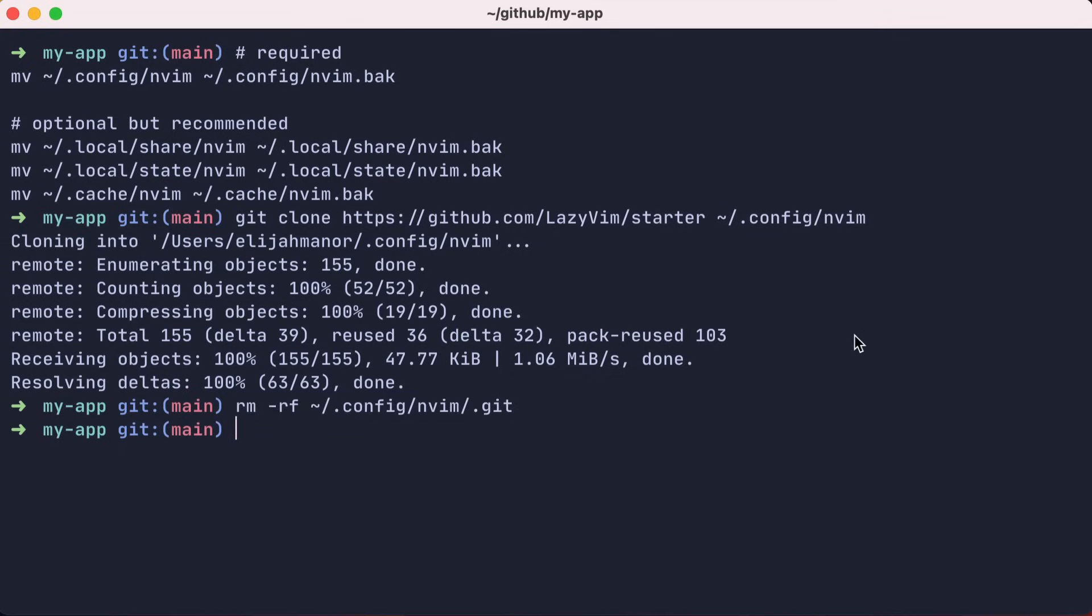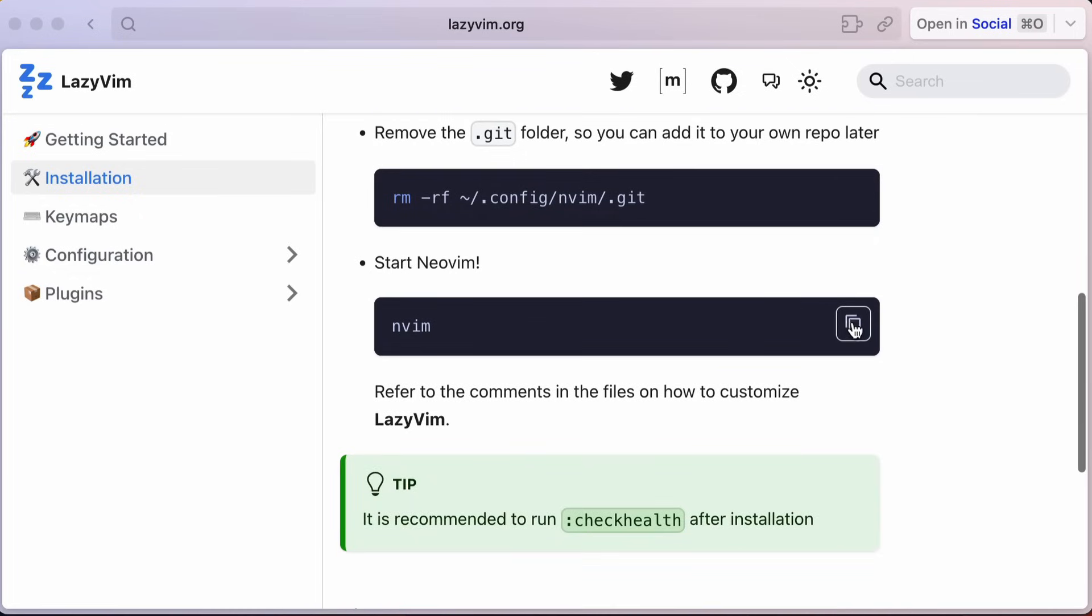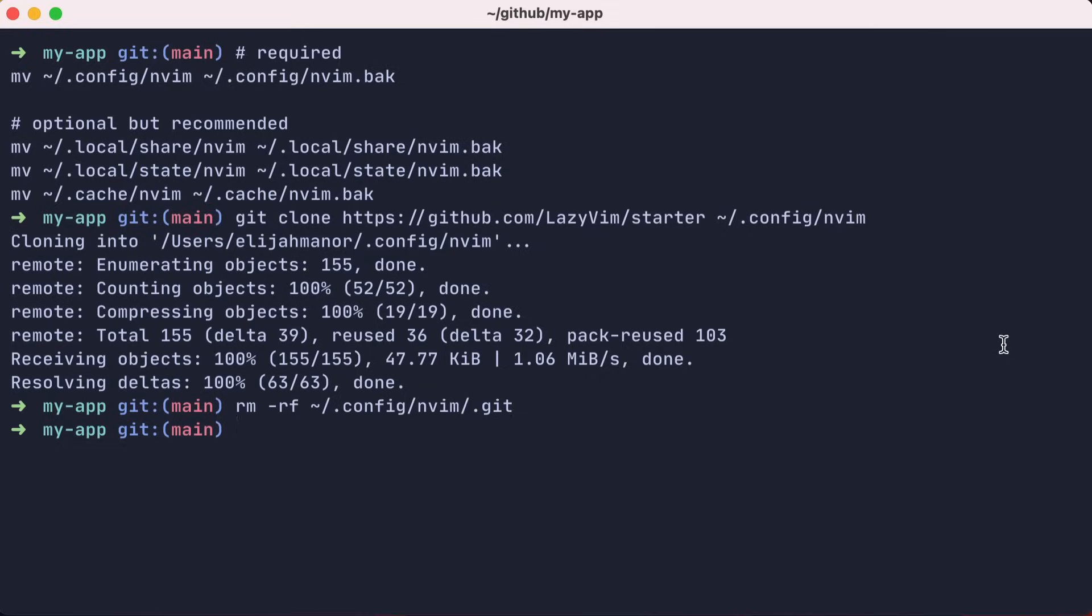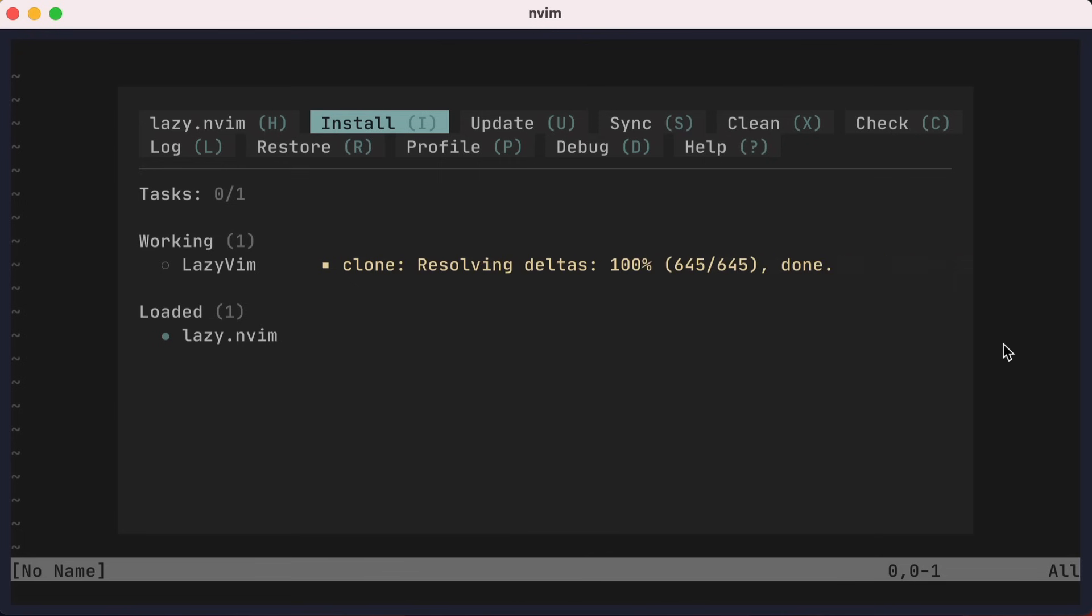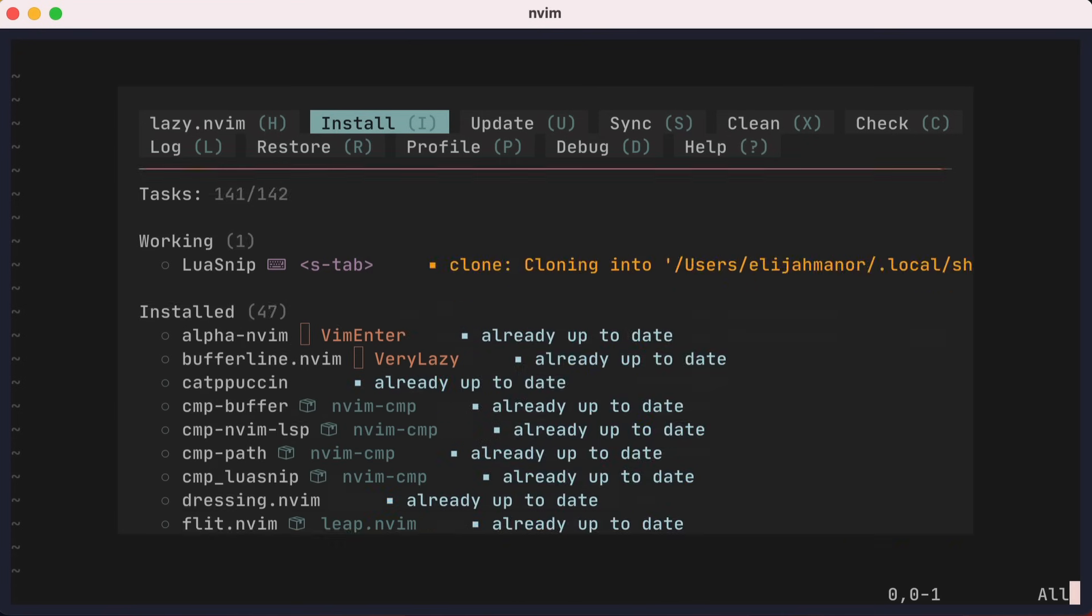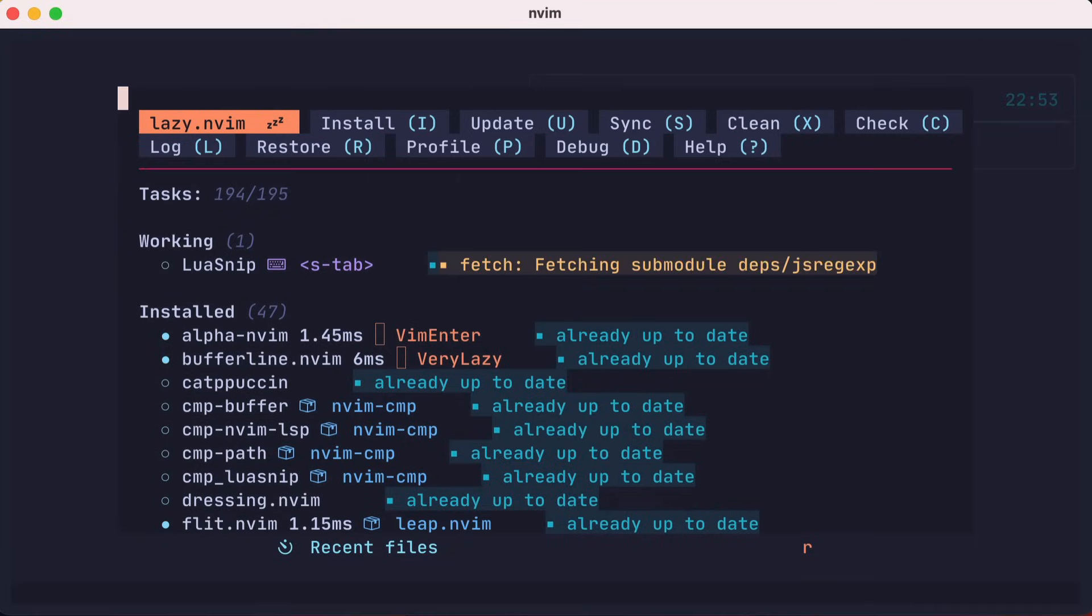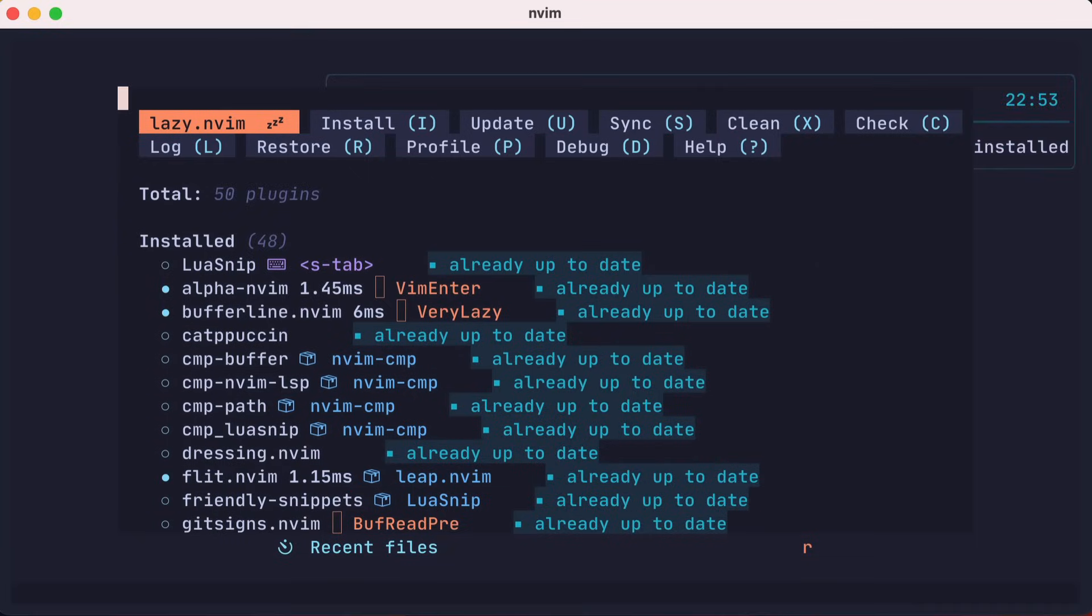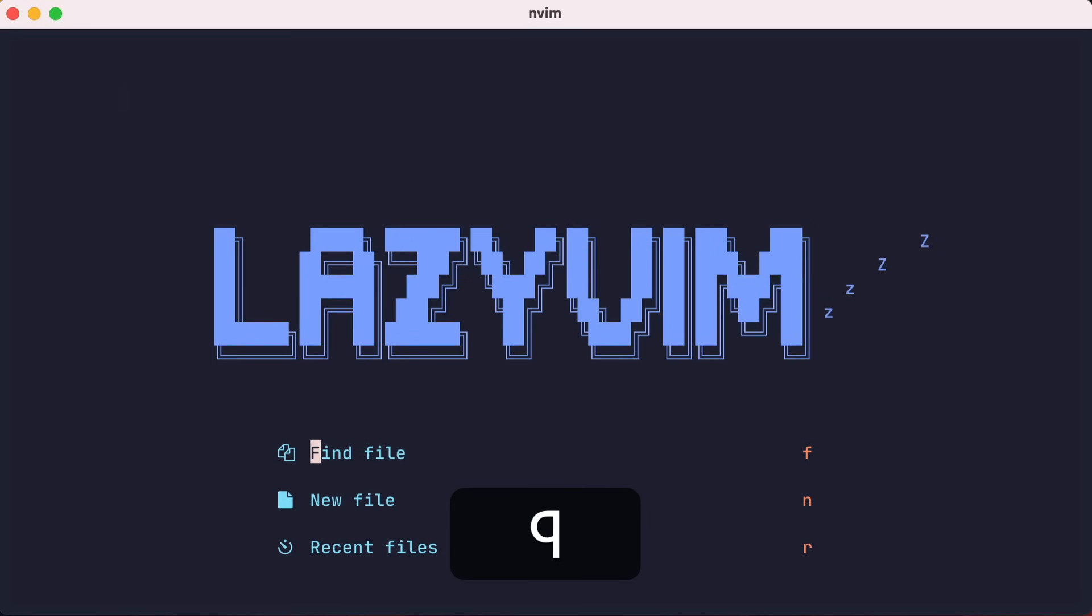Now you should be able to start NeoVim and watch the magic happen. The Lazy.nvim experience is very nice and interactive, especially when you're setting up an environment for the first time. By the end, you have your new LazyVim version of NeoVim all set up.